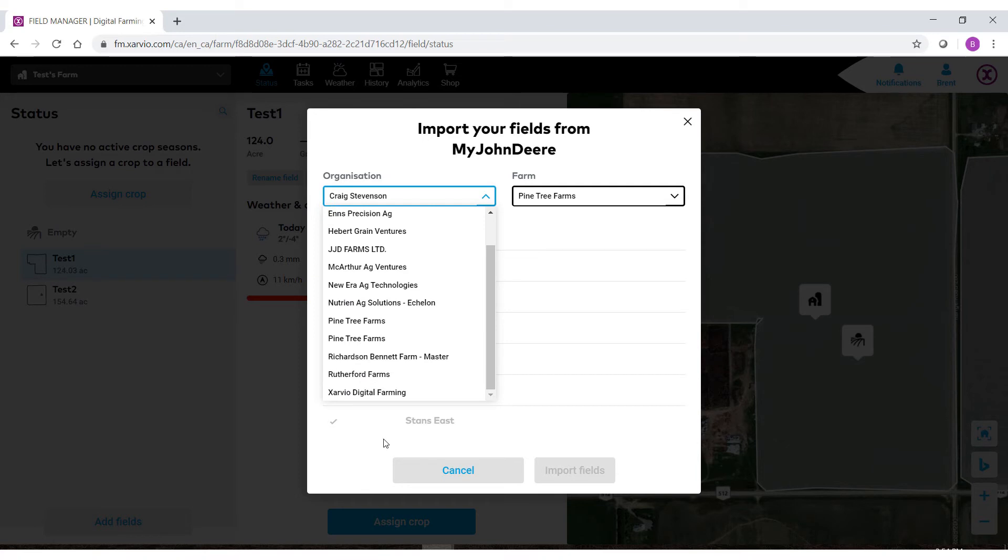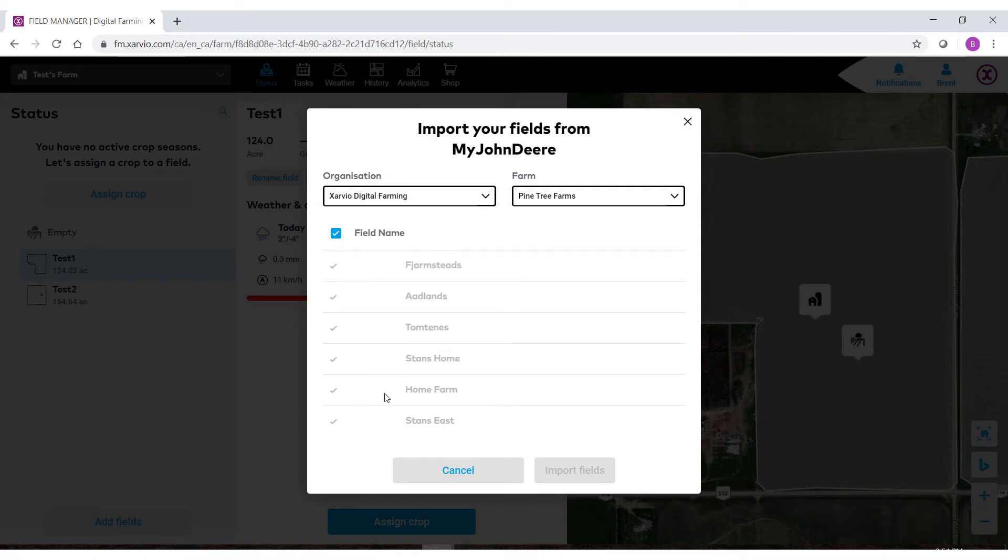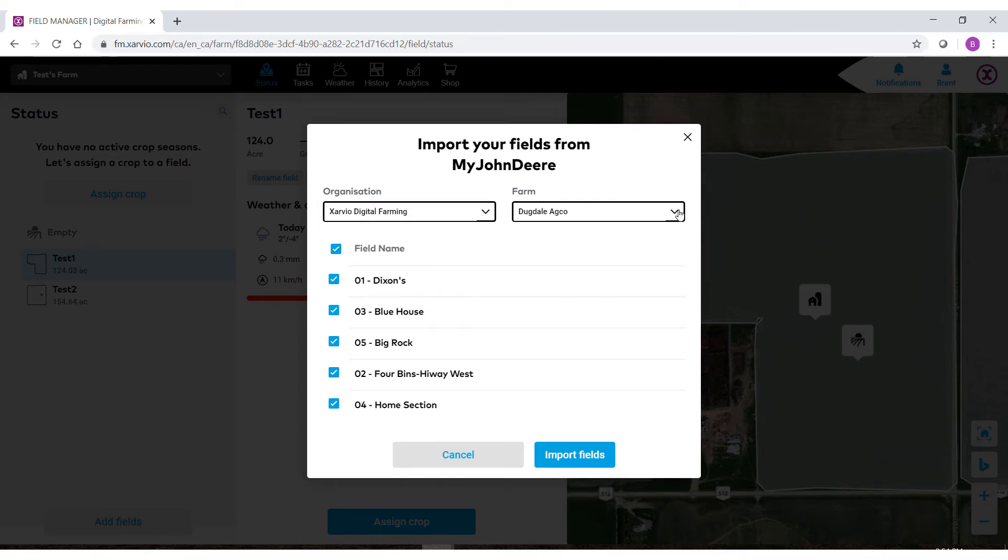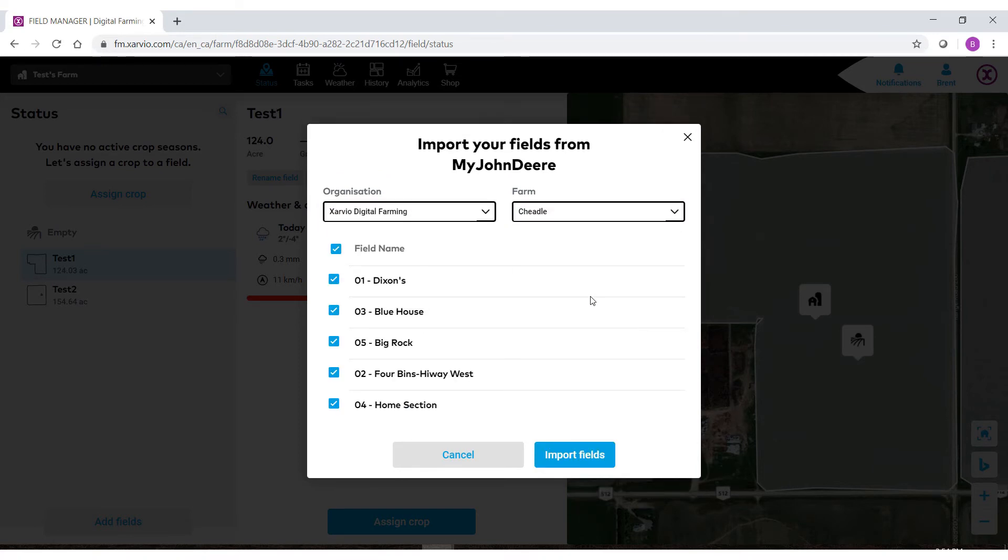First select the organization that you wish to pull border files from. Then select the farm.